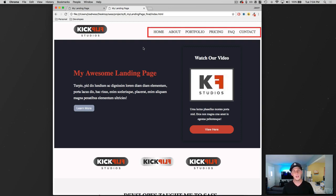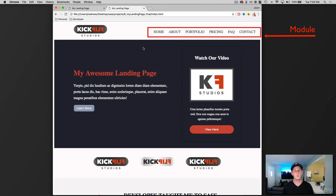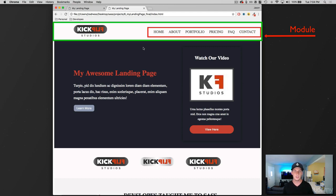We've got a navbar which we know is going to be a module, because navbars can be used in multiple places on our landing page if we choose. And we also know that we're going to be putting this navbar in some type of a container. We can think of a container as a layout, since it's breaking out sections.